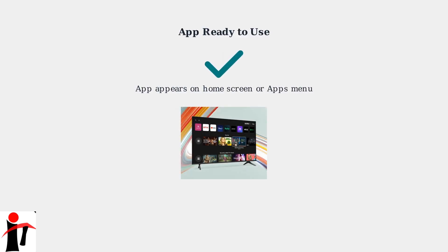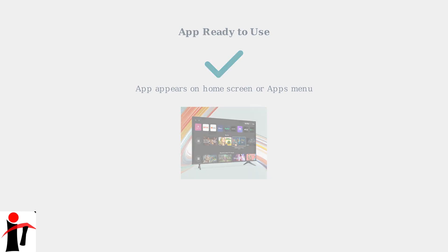Once completed, the app will appear on your home screen or in the Apps menu. The App Store offers a variety of apps including streaming services, games, and utilities. The device comes pre-loaded with essential apps like the Zumo streaming interface.